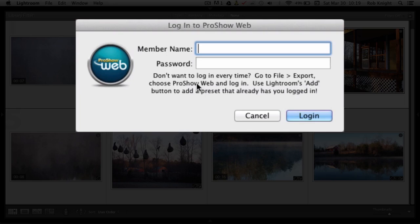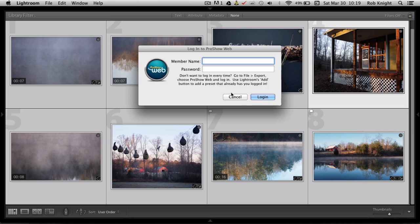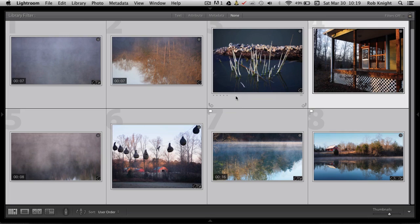It says right here, don't want to log in every time, go to File, Export and basically build a preset. Okay, so I'm going to cancel that and we're going to go build the preset right now.